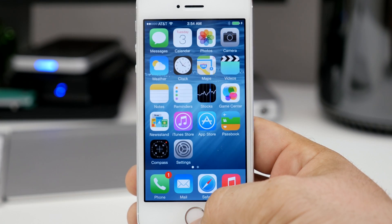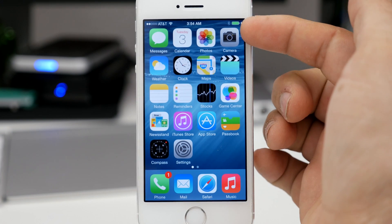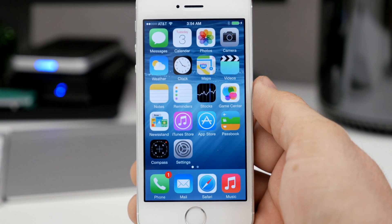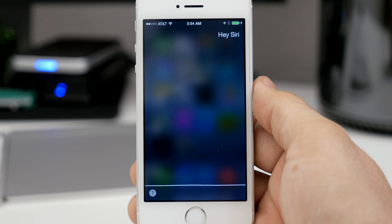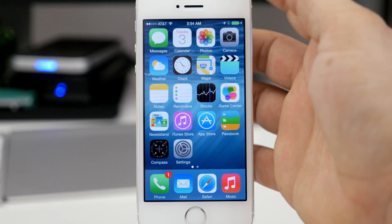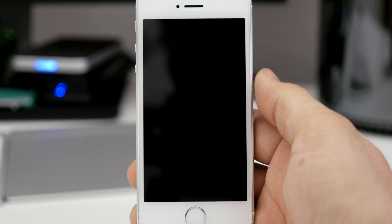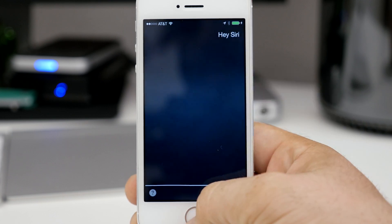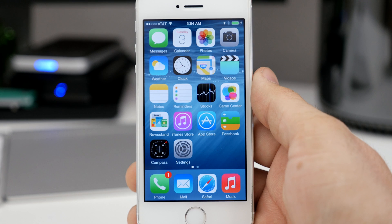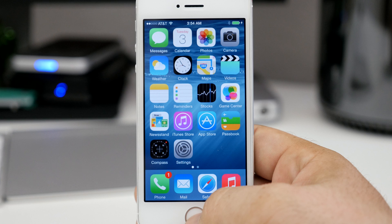Coming up next we have a new feature that requires your device to be plugged in. This is what it allows you to do — Hey Siri. As you can see, I pulled up Siri with a voice command. Basically like OK Google, you can say 'Hey Siri' even from the lock screen and pull it up just like that, then say your command and be on your way. It's a pretty handy feature, but I wish the device didn't have to be plugged in to use it.